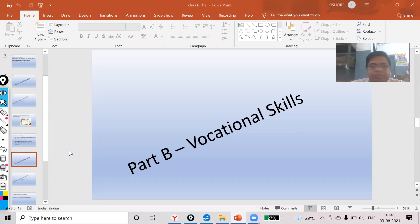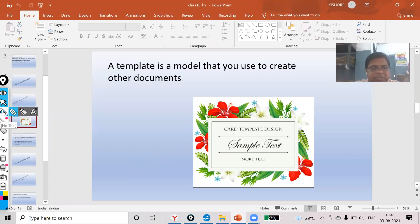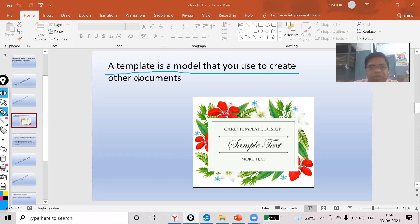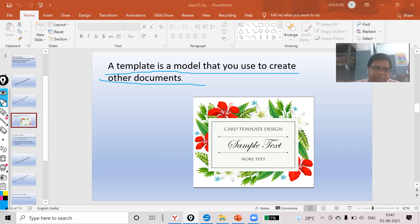Good morning students. In this video you will know more about templates. In the previous class I discussed what a template is — a template is a model that you use to create other documents. Your template can be related to your visiting card, rating card, birthday card, or whatever you want to make.